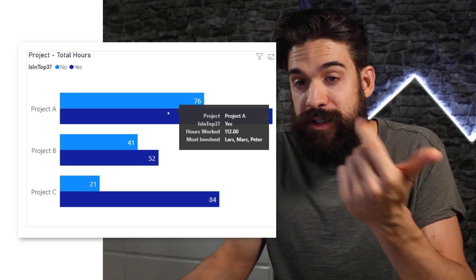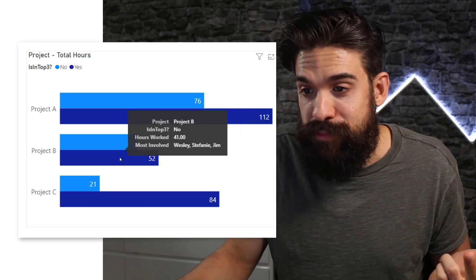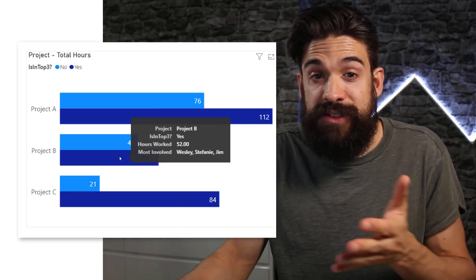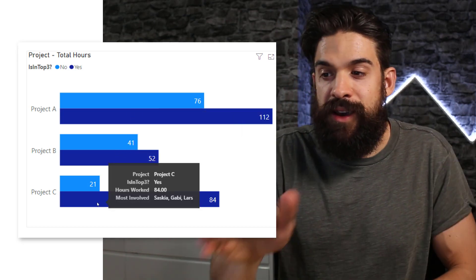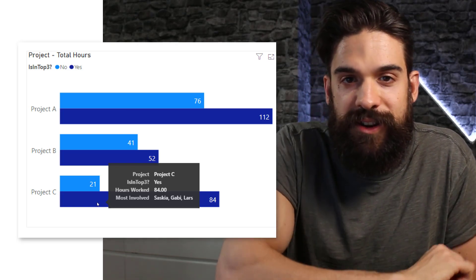So project A, Lars, Mark, Peter. Project B, Wesley, Stephanie, and Jim. Project C, Saskia, Gabby, and Lars.